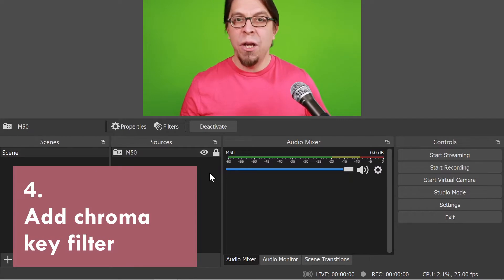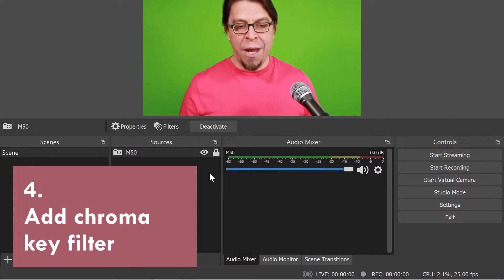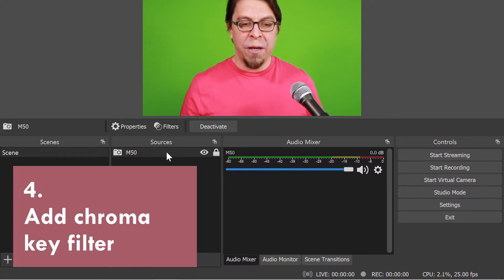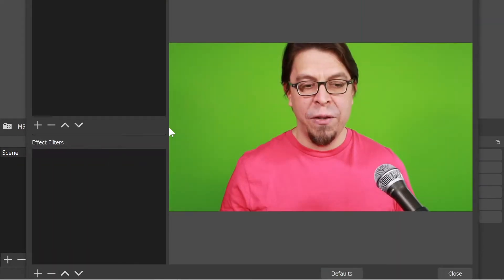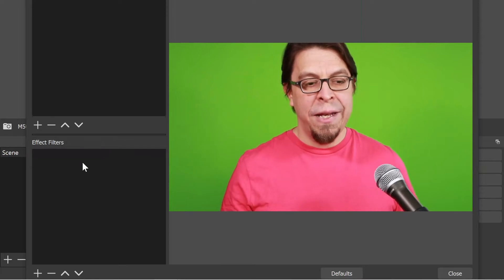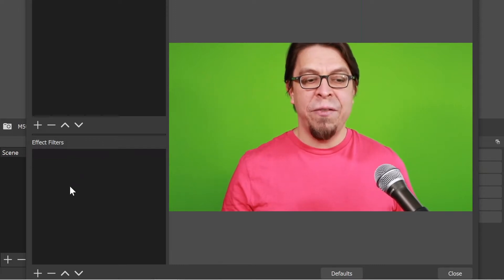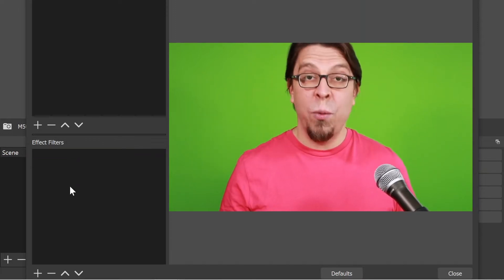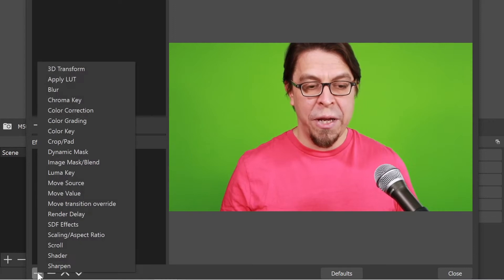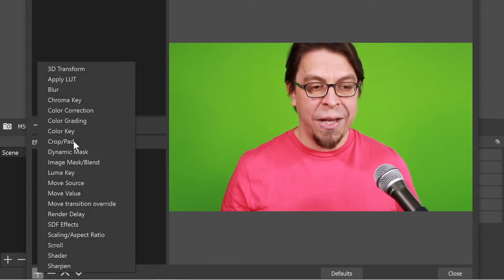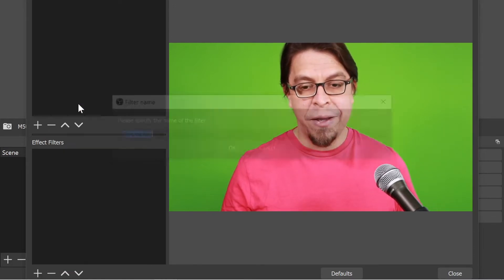Next we're going to remove the green screen background. Click on your camera and then on filters, and then in this effects filter list we are going to add a filter. Click on plus down here and select chroma key.